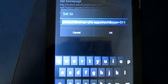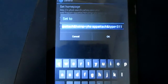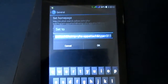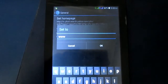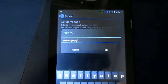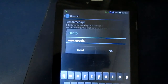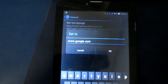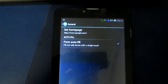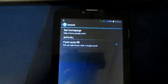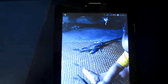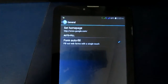Now you need to type your desired URL. Say I want to make Google the default home page, so type www.google.com. Now you need to touch OK. In this way you can change the default home page.